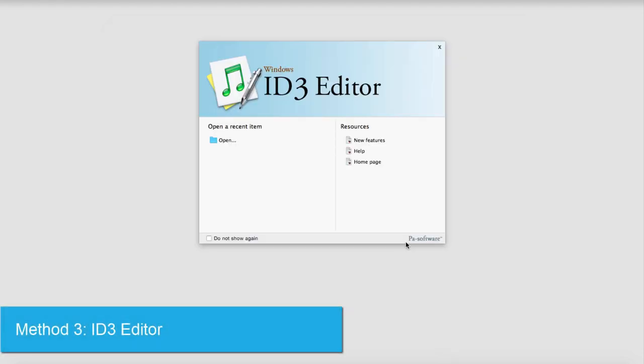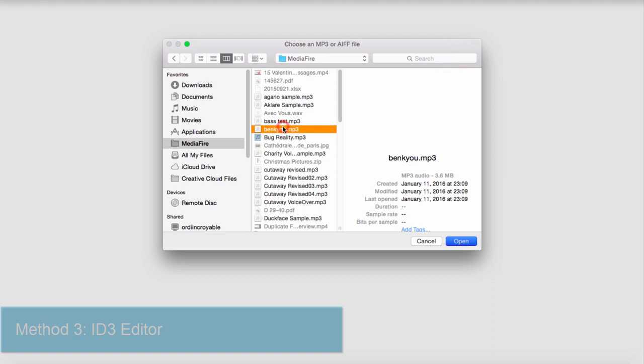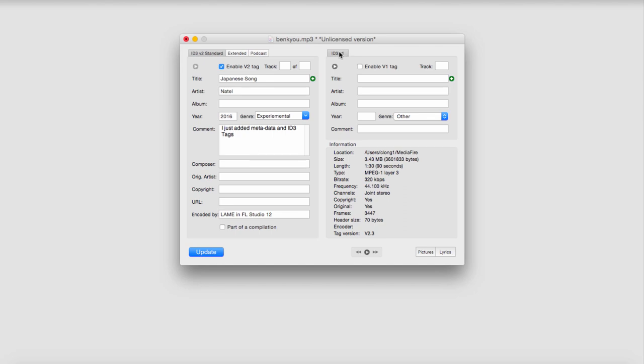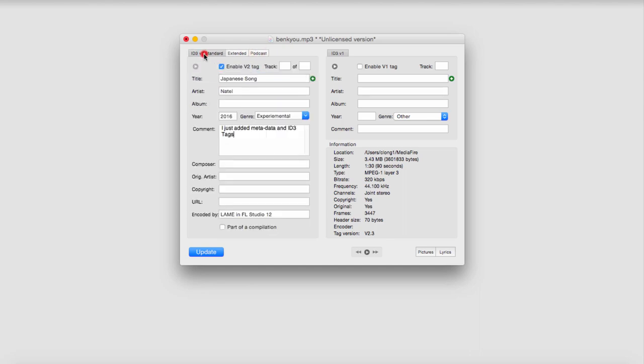The third option is to use a program called ID3 Editor. To use this, we open the program and click on the open button, then select an audio file. This program gives us a lot of options, most of the stuff that iTunes has and a few more. We can add our title and all of that. You can use an older ID3 standard which has less metadata, or use Extended or Podcast. Once you're happy with your adjustments, click on Updates, and that file will automatically receive all of that metadata.